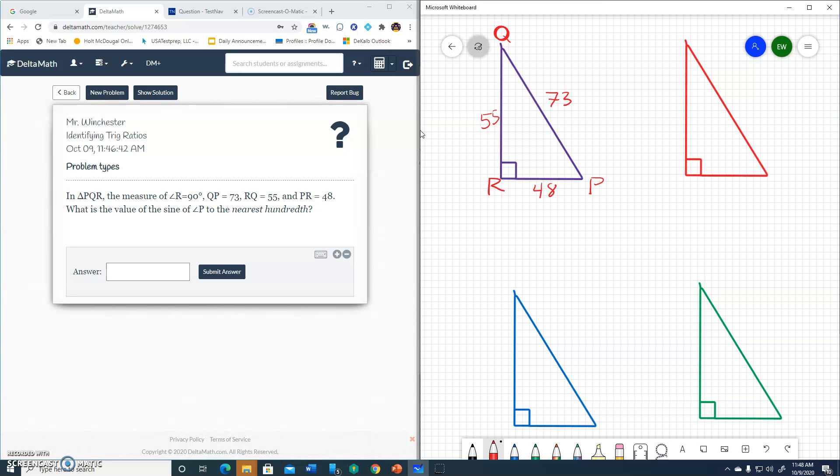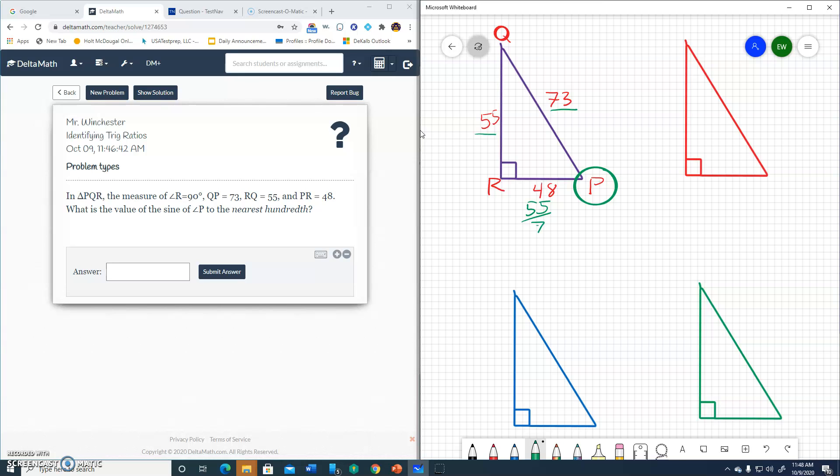And so it wants us to determine sine of angle P. Well, if this is angle P right here, sine is opposite over hypotenuse. Sine is opposite over hypotenuse. So my opposite is 55 and the hypotenuse is 73. So 55 over 73 would be my answer.